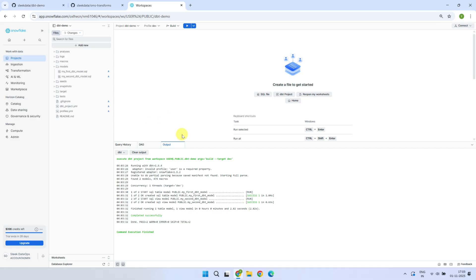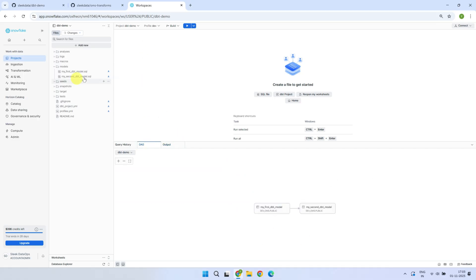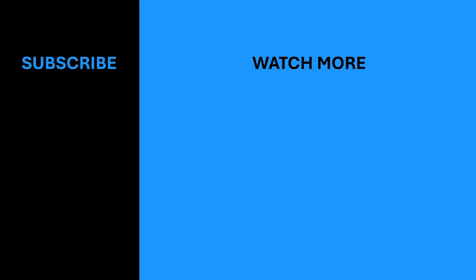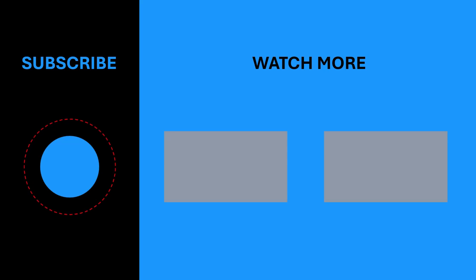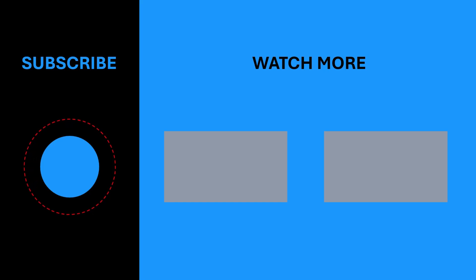Perfect! You can now delete these two dummy models and start creating the models you need for your development work. I hope this new feature helps cut down on multiple tools in your company and makes your development cycle much smoother. That's all for today. Please stay tuned for our next video where we'll explore more data technologies. If you found this video helpful, give it a thumbs up and hit the subscribe button to stay up to date with our latest content. I'll see you in the next video.